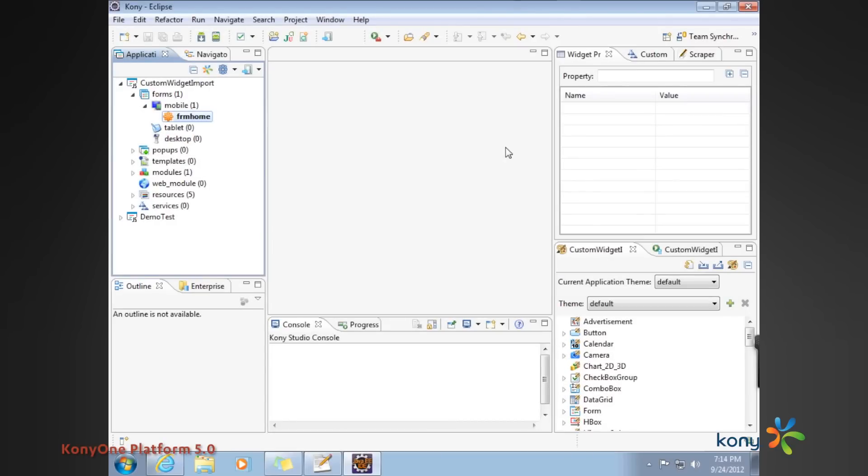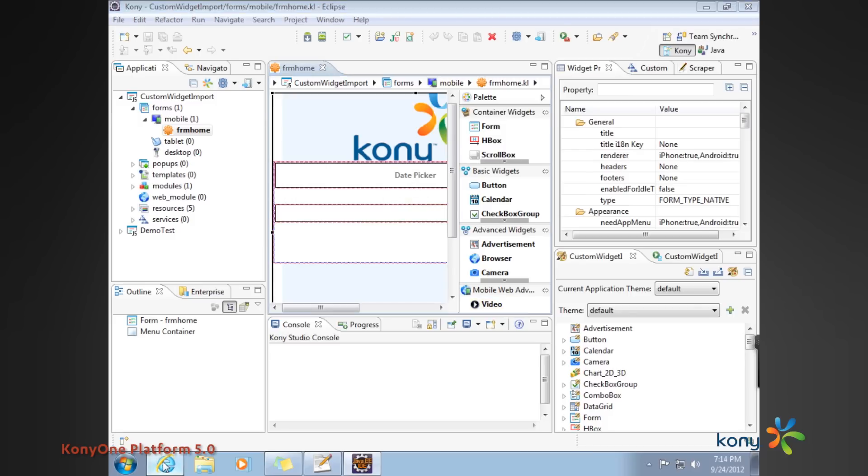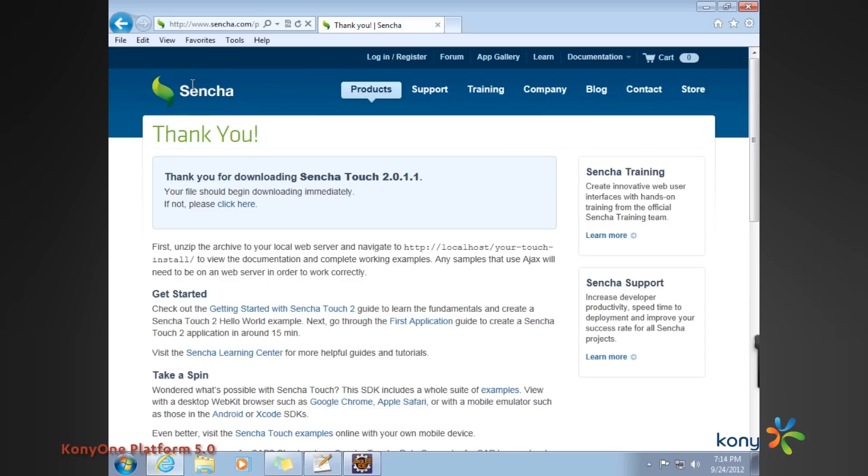Today we are going to talk about custom widget imports for HTML5 single page application or SPA. What we are going to do is launch a Kony application, and our intention is to invoke a third-party library which can act as a date picker. For that, we went to sencha.com and downloaded their libraries.